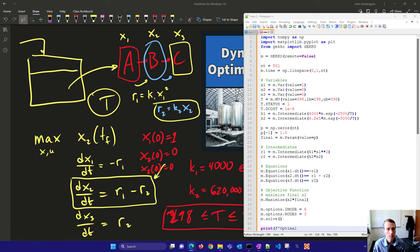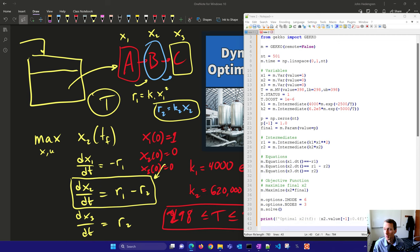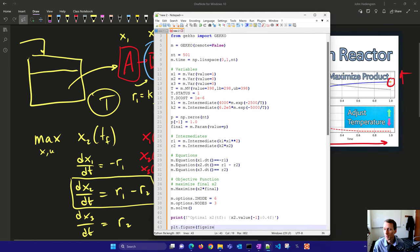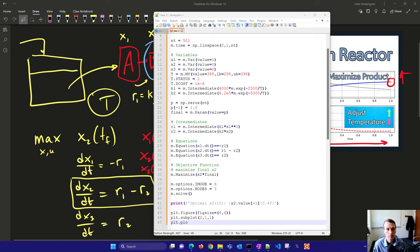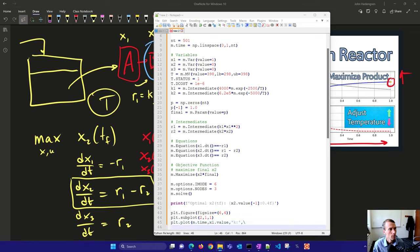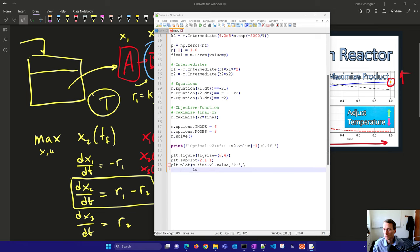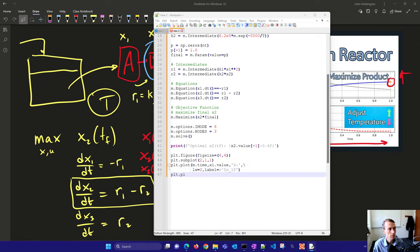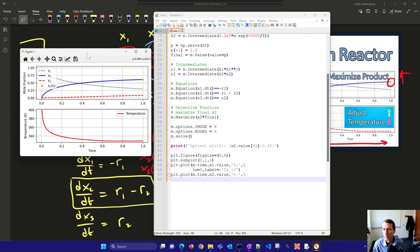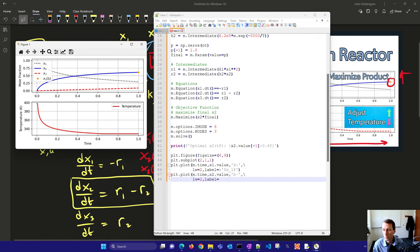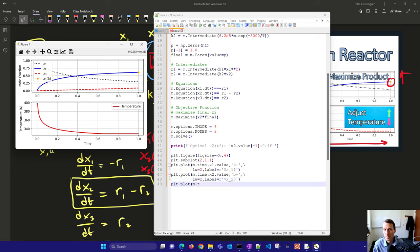We're almost done here. We're going to print out the solution, that's going to be our final value with four decimal places, and then we'll also create a figure with a couple subplots. We'll go ahead and run this just while it's generating this final plot, and we'll produce the final results.